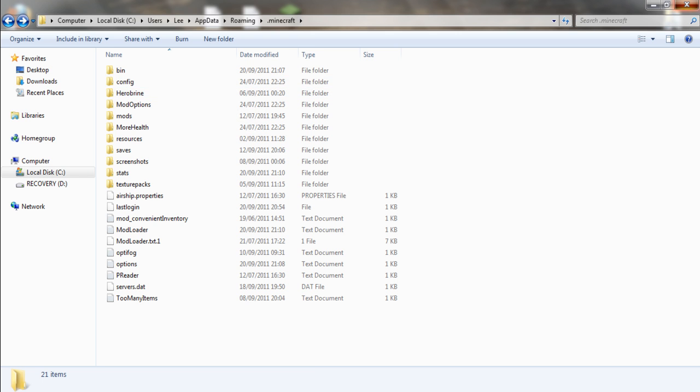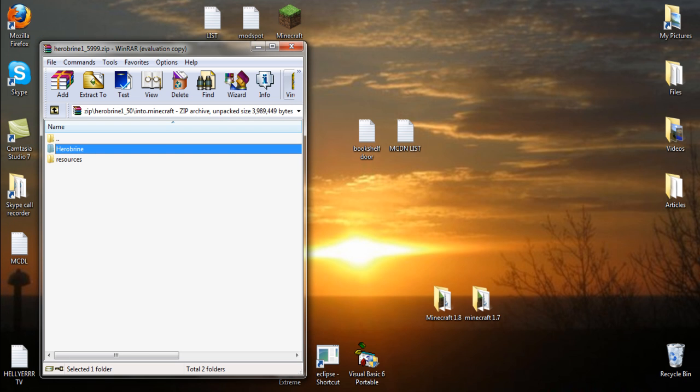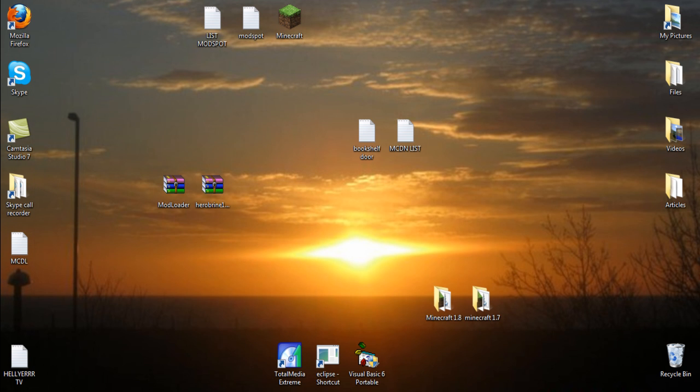Run Minecraft and we have the Herobrine mod installed in Minecraft 1.8.1. Rate, comment, and subscribe.